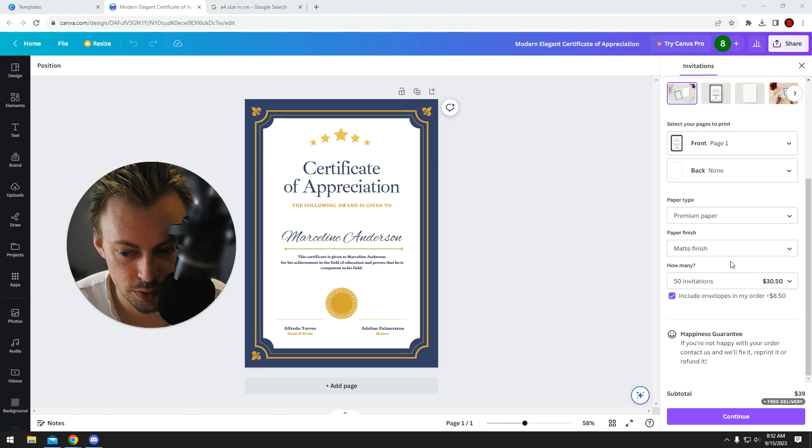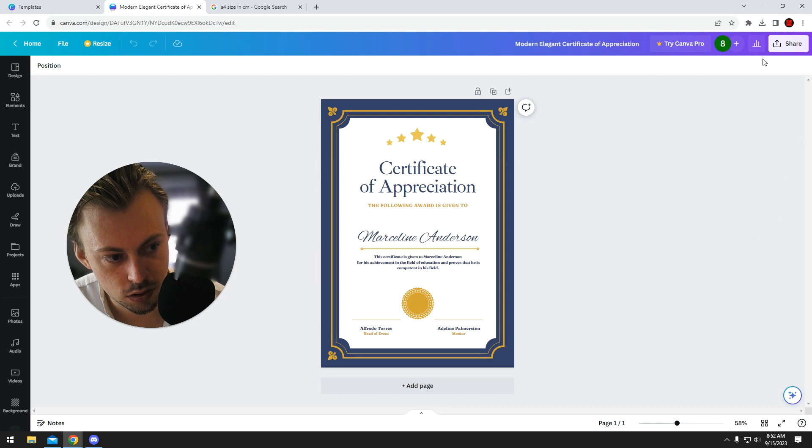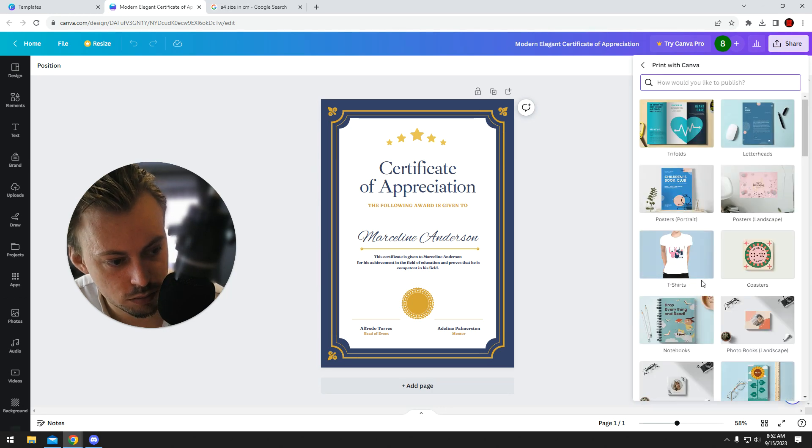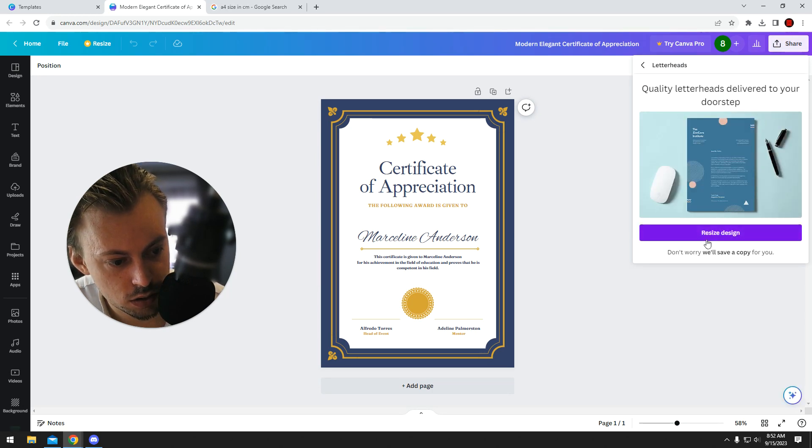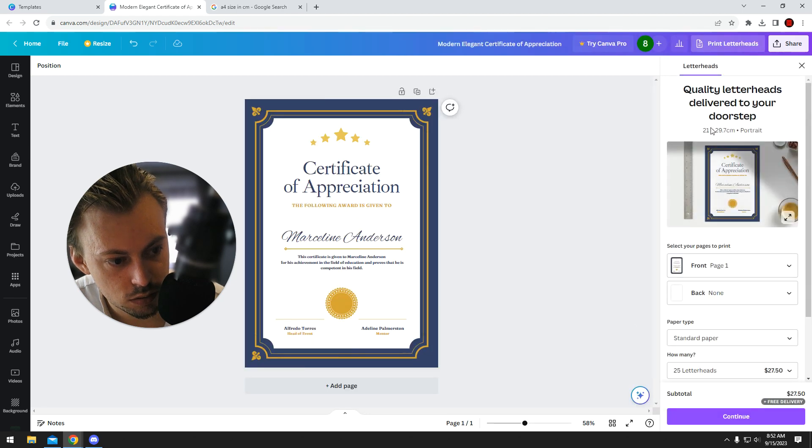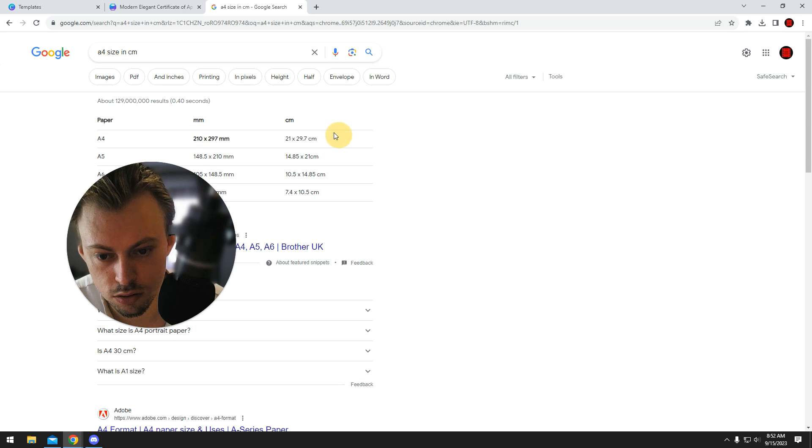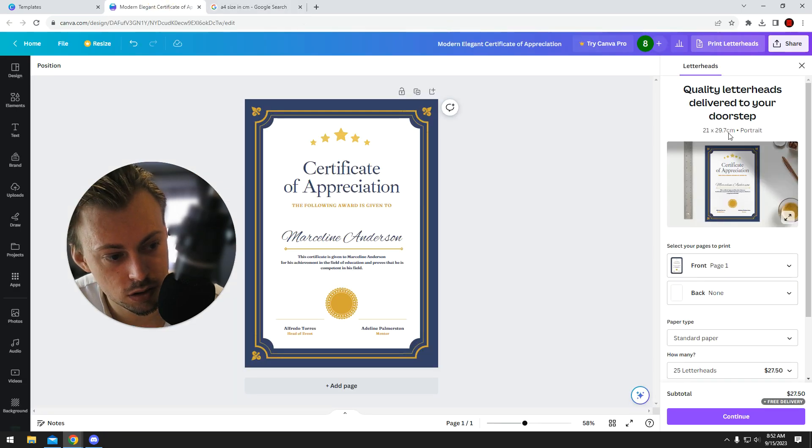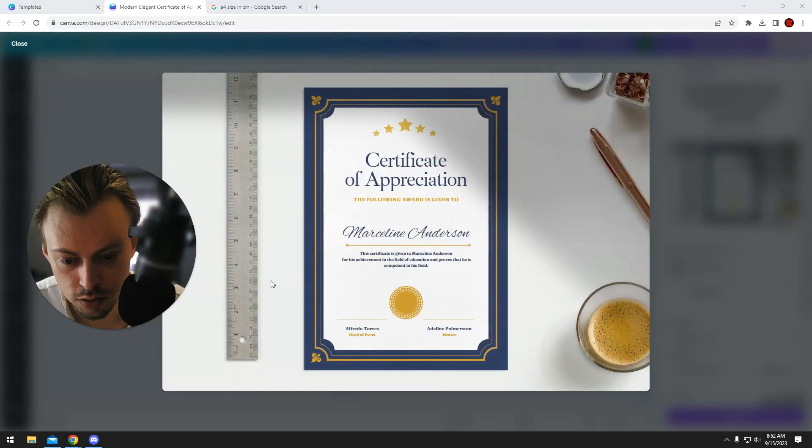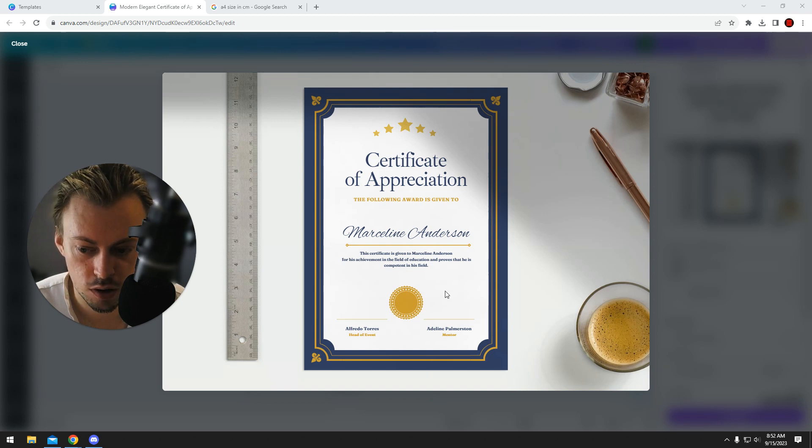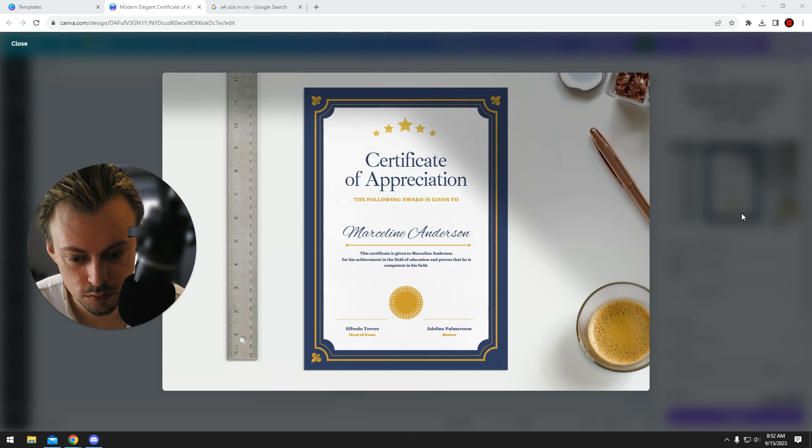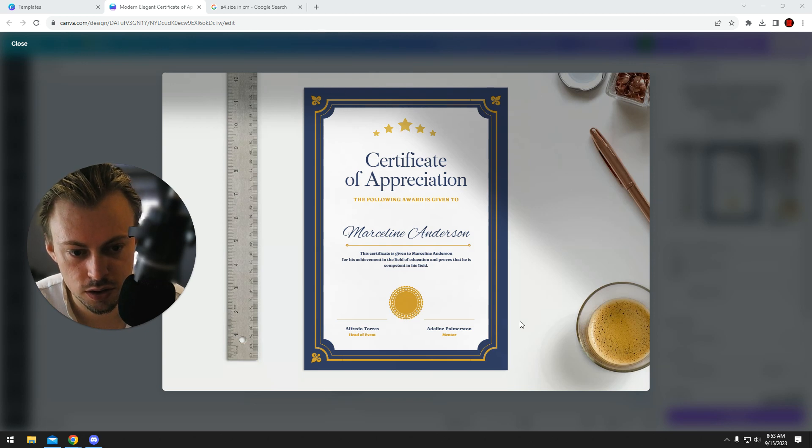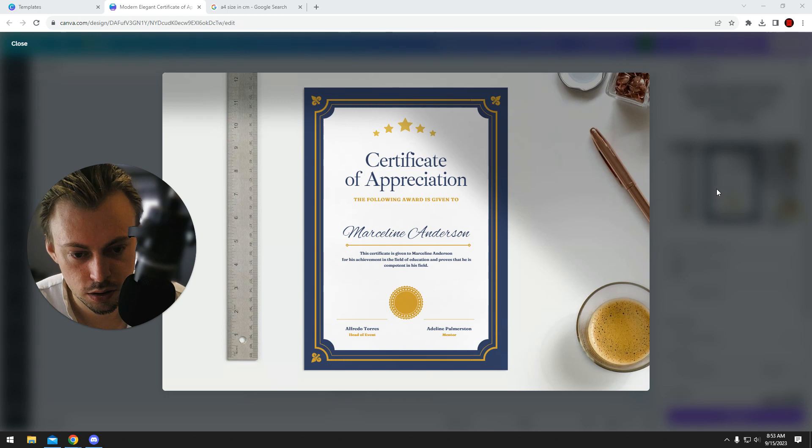Canva doesn't really have that option. Let's see letterheads. You can do letterheads. I think this is A4, yeah. So that should work. I'm not sure about the type of paper, like the hardness of paper, but at least size-wise it's A4, so it's big enough as a certificate.